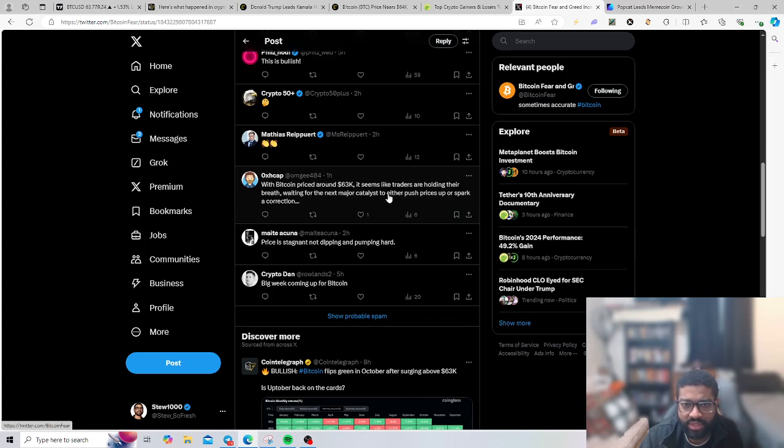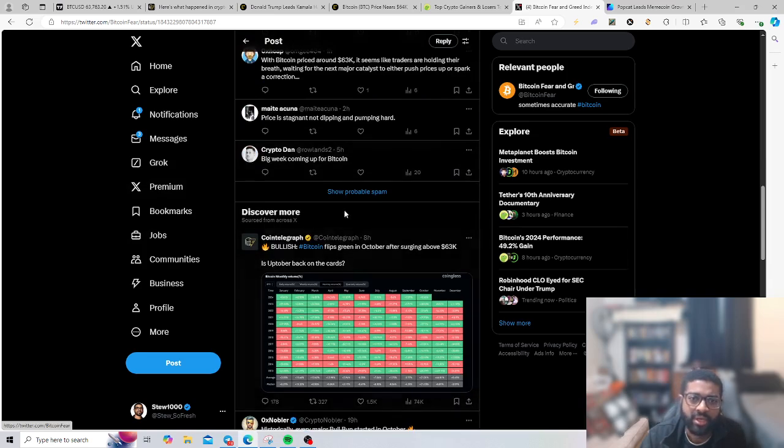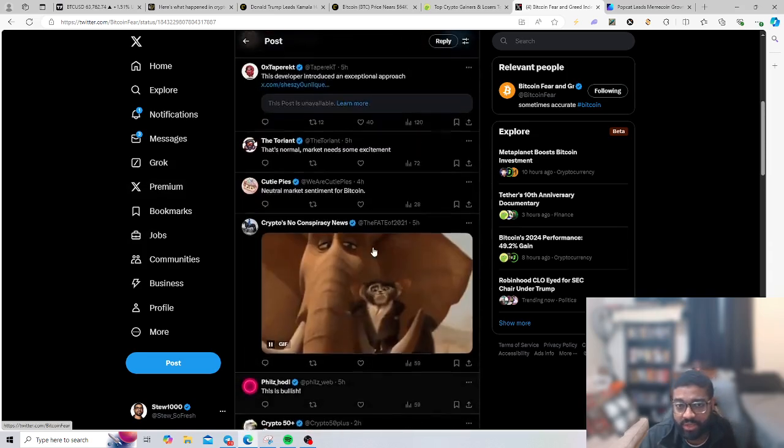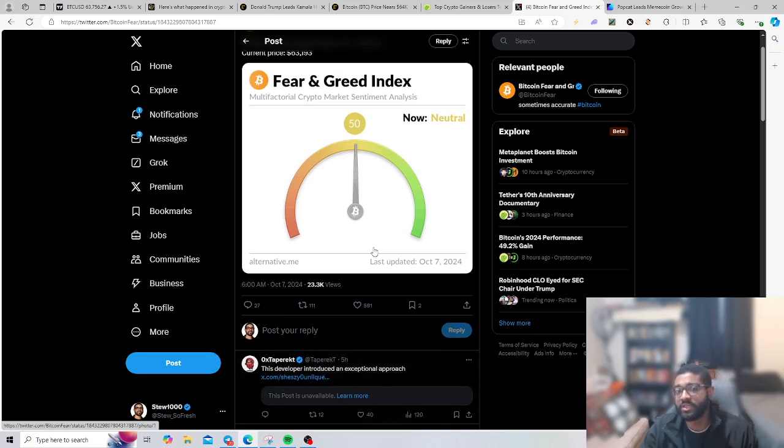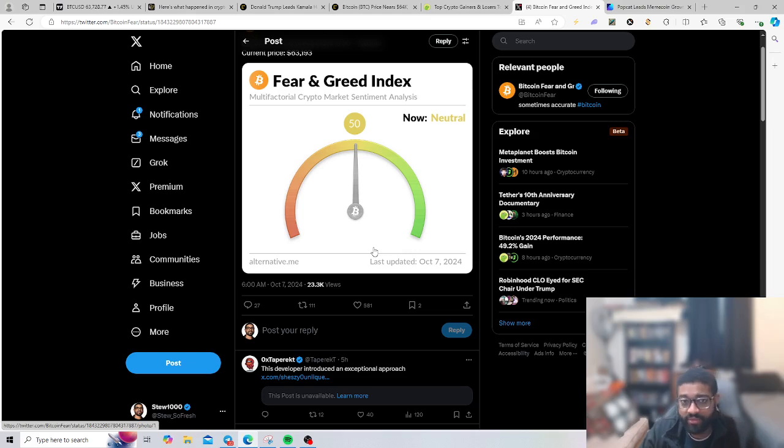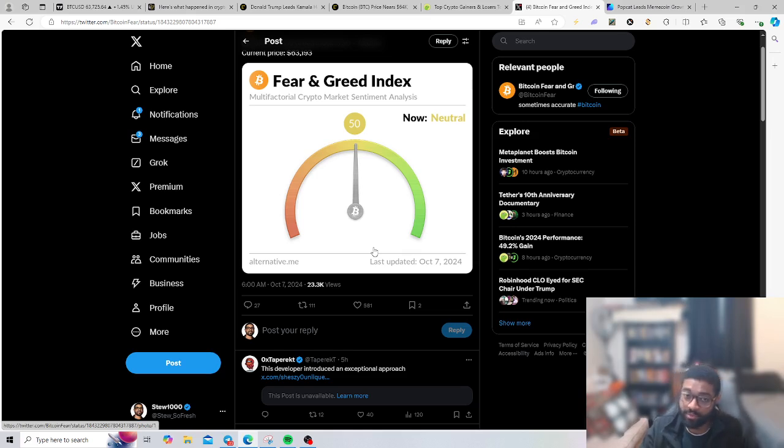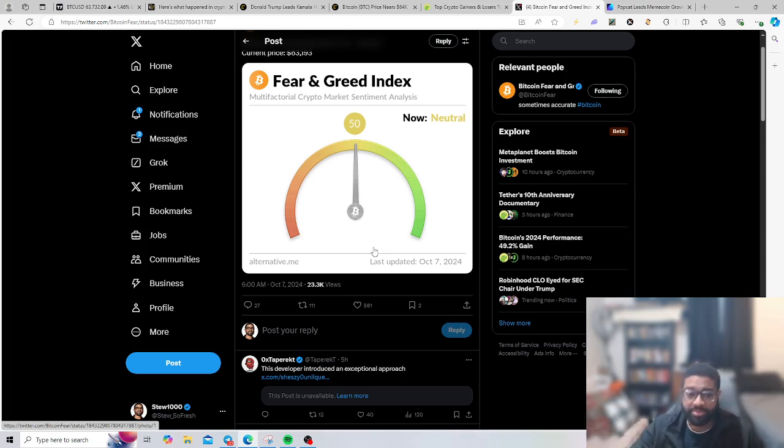With Bitcoin price around $63K, it seems like traders are holding their breath waiting for the next major catalyst to either push prices or spark correction. I would say this is an opportunity to jump into whatever particular plays, altcoins, last minute conviction plays, because I believe the market is eventually going to take off on a shift. It's going to take off on a significant run or correction because it can't just continue to stay in this sideways pattern, especially with all the upcoming catalysts to end off and close the year.